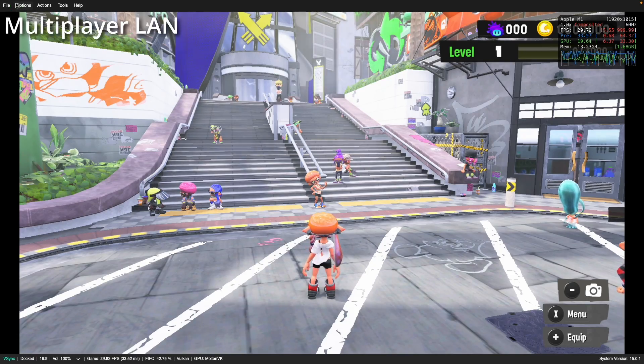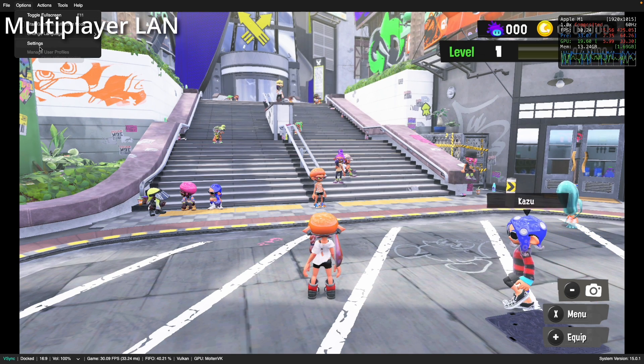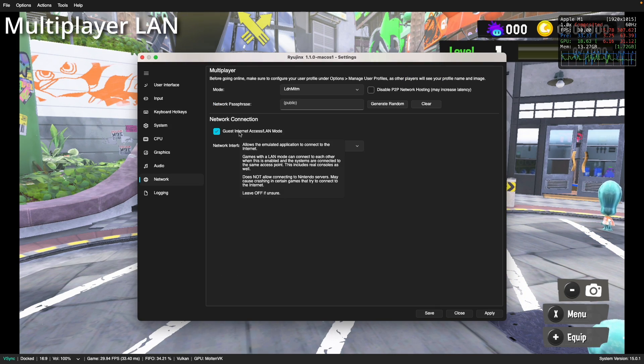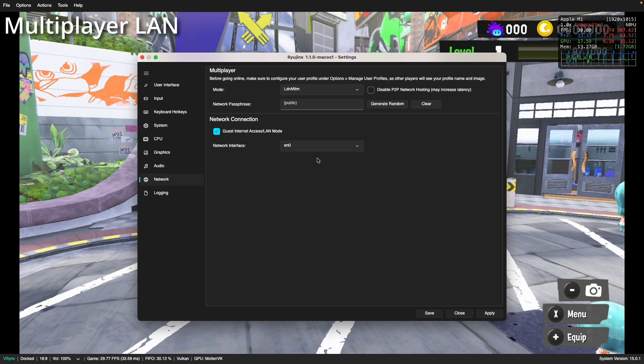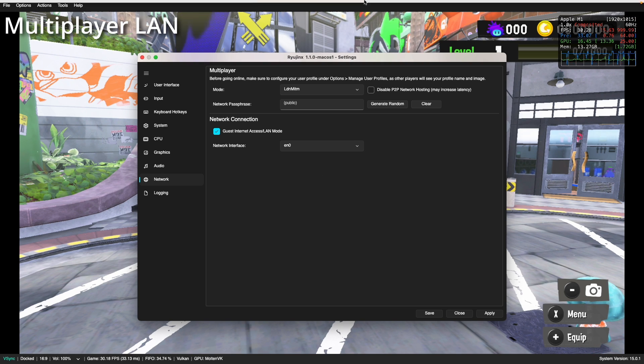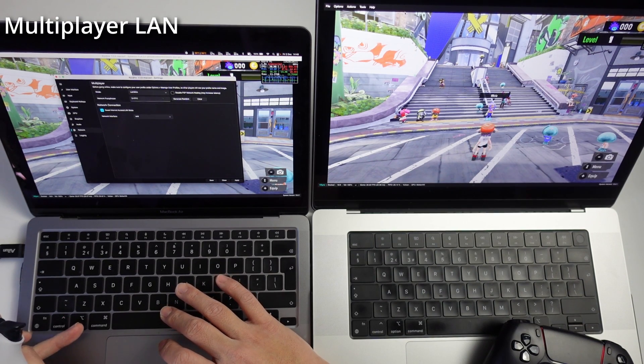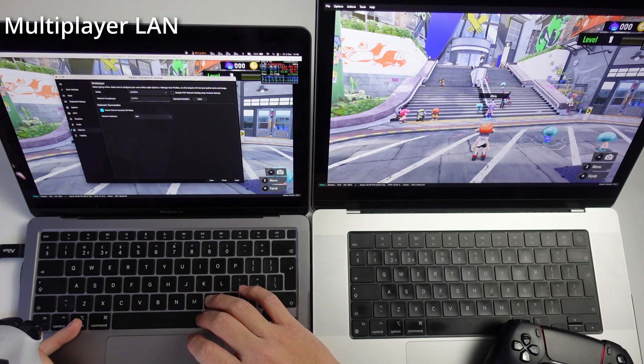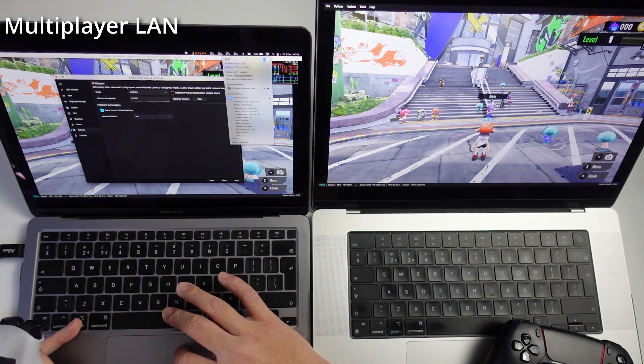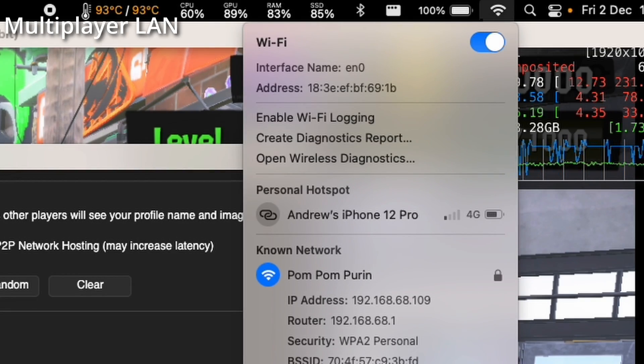We're going to make sure that we both have the correct network settings. Go to settings, network, and make sure that guest internet access is enabled and we have the correct network interface. You can do that by holding down the option key and clicking on your Wi-Fi icon. That will tell you the interface name EN0.